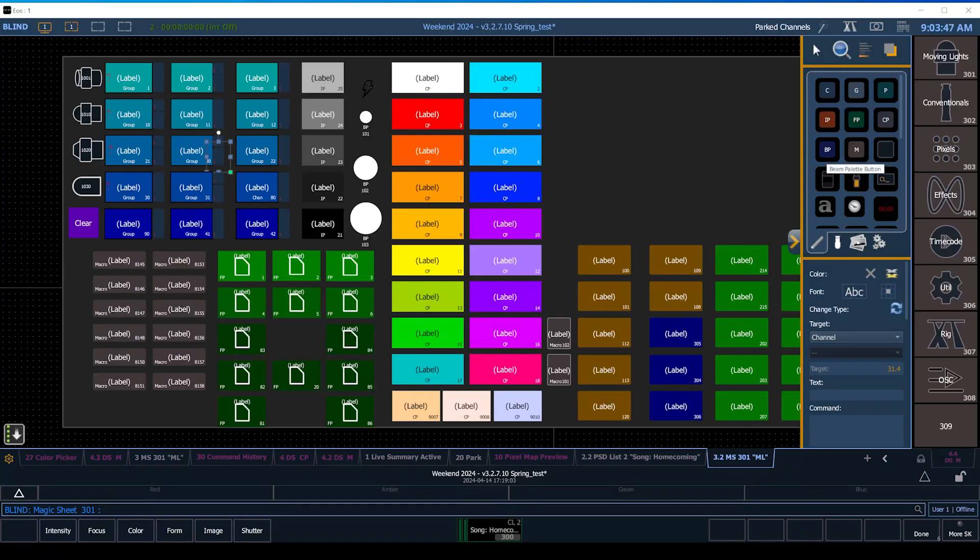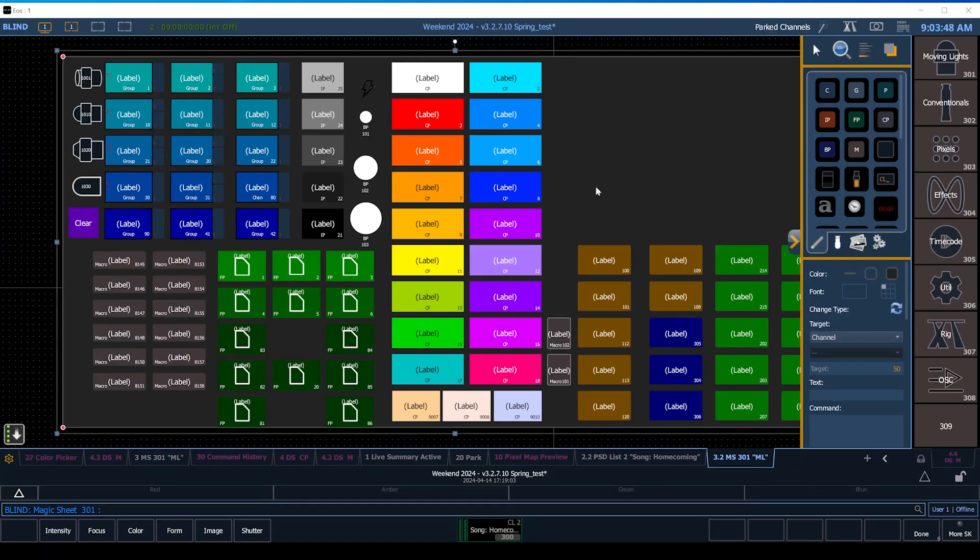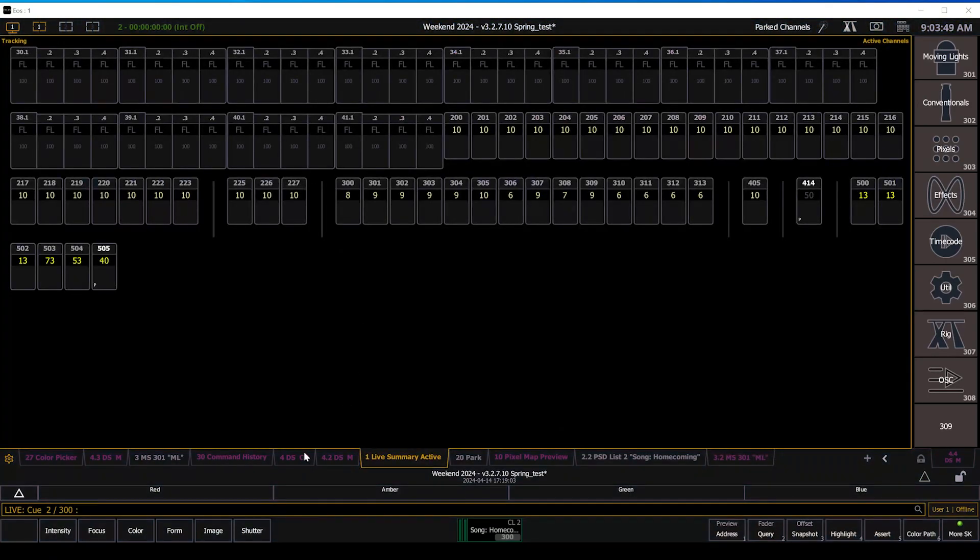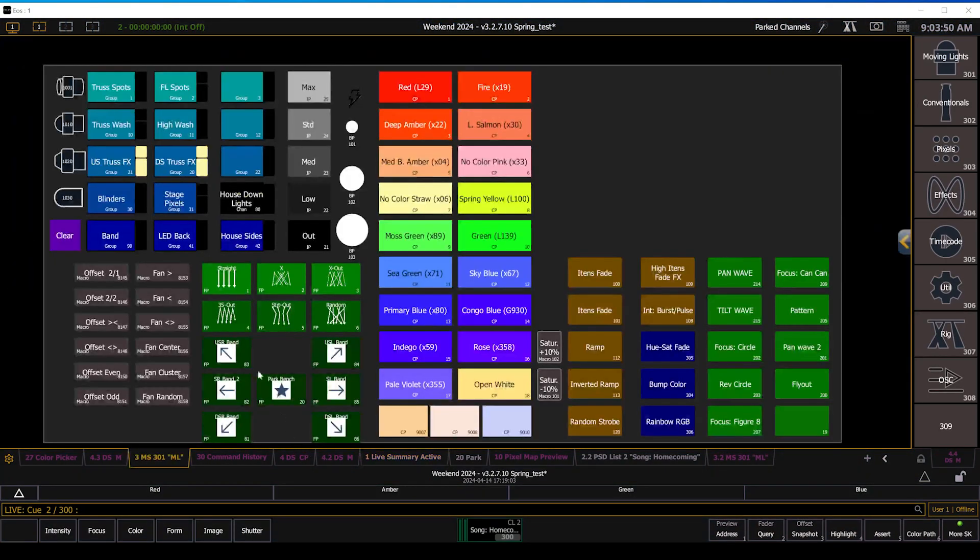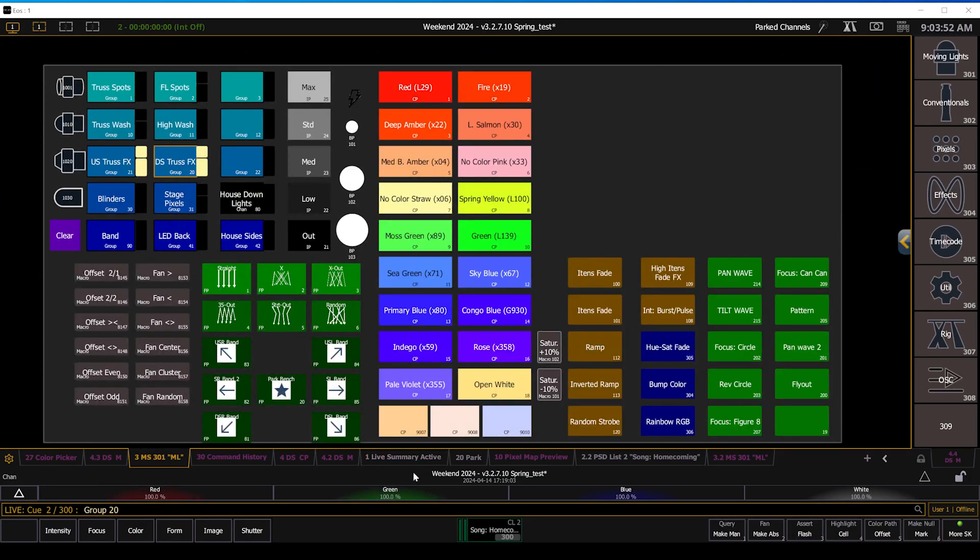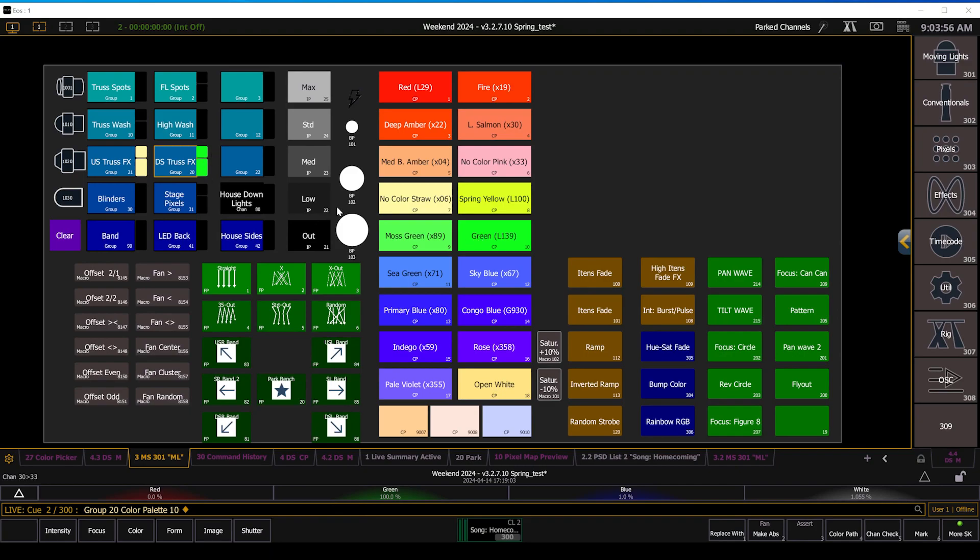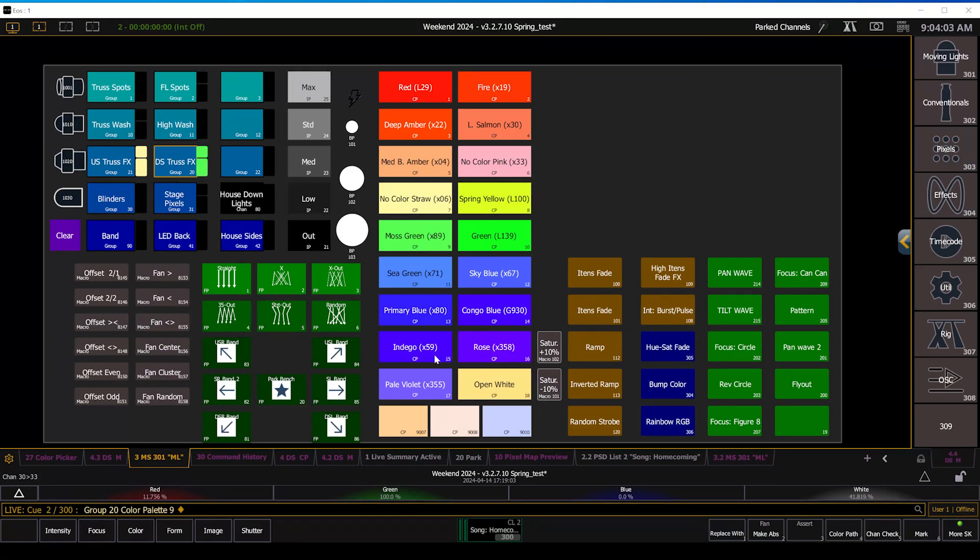So now when I go back into live and to the magic sheet and I grab that and I adjust my colors, you can see that the colors change as I click on these color palettes. But the group, even though the group is what I have selected, it doesn't follow the colors. Only channels follow colors.